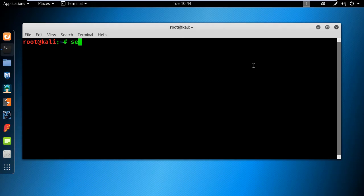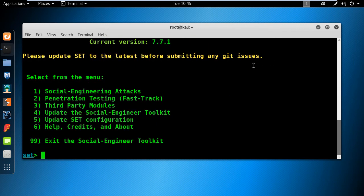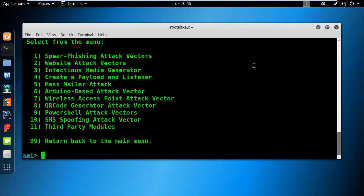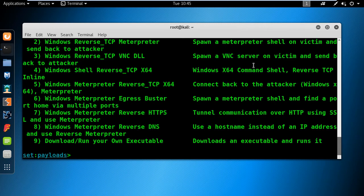Open your terminal window and execute the Social Engineer Toolkit using the SE Toolkit command. Next, choose option number 1 for social engineering attacks. To create a meterpreter payload, you will choose option number 4, which is to create a payload and a listener.